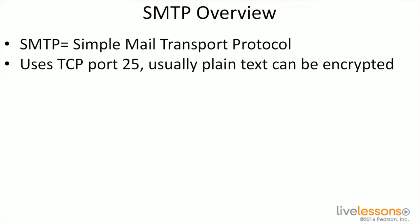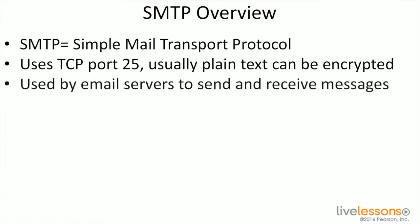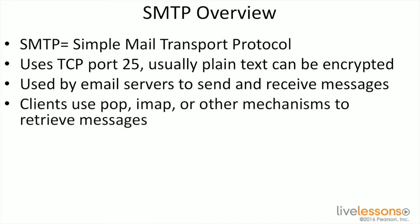TCP port 25 is what it's going to use, and SMTP is very often used by email servers to send and receive messages between each other. There's different protocols that are used by the clients.